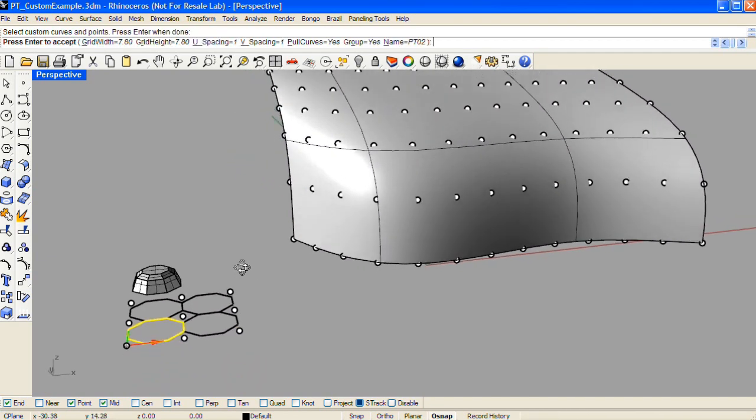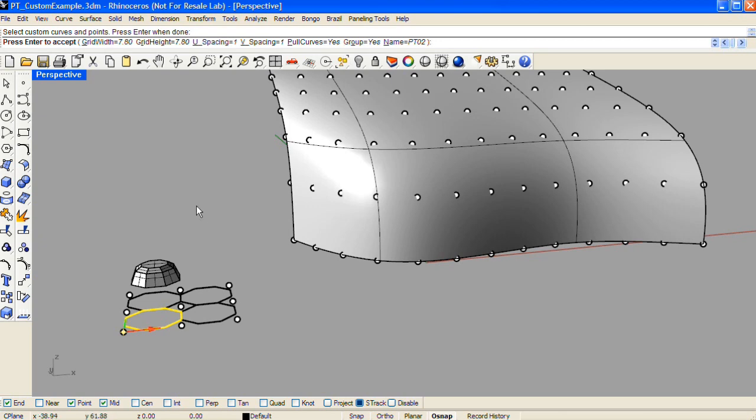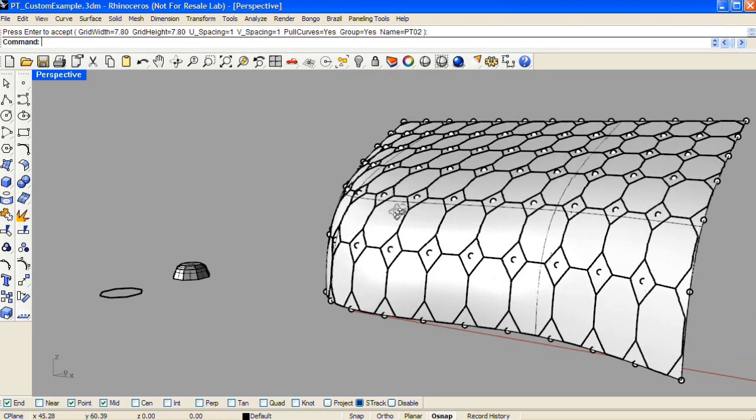The command line then gives you options to change the spacing between the units, to choose whether or not to pull the curves to the base surface selected, and whether or not to group them into one selection set when done. And there's the resulting group of curves.